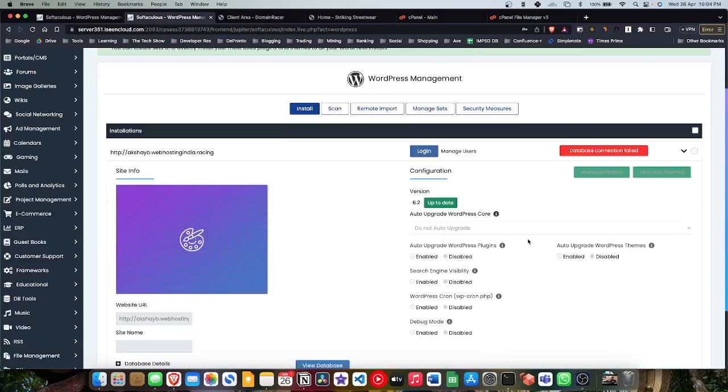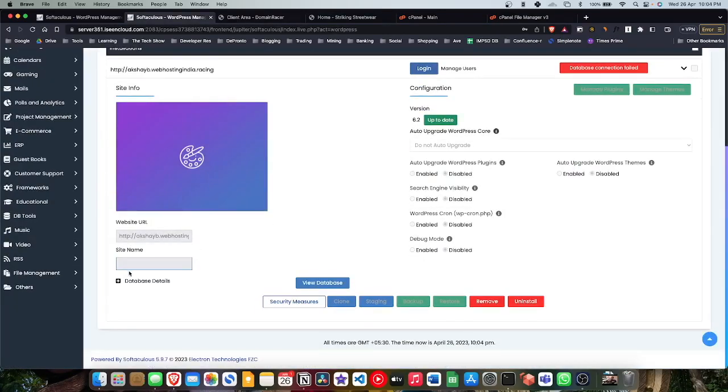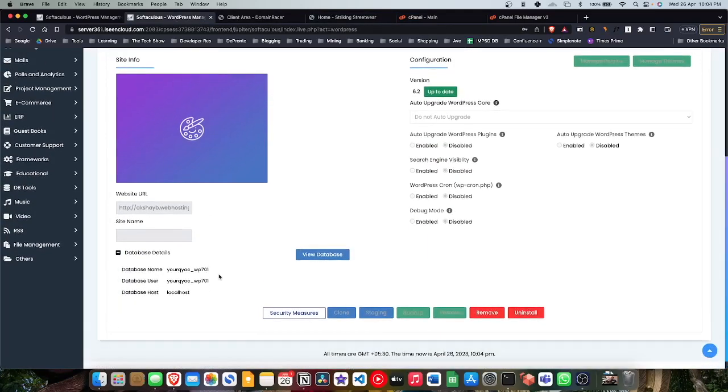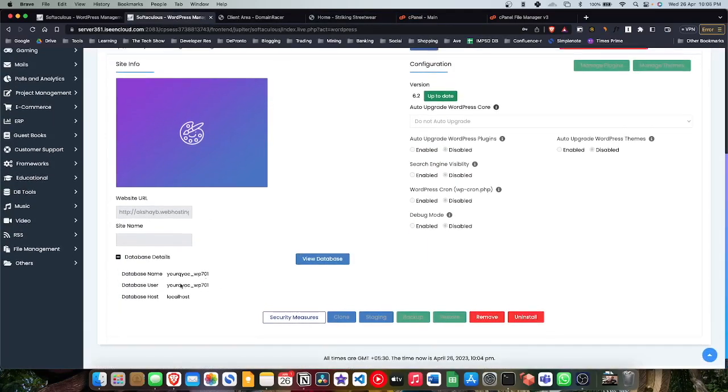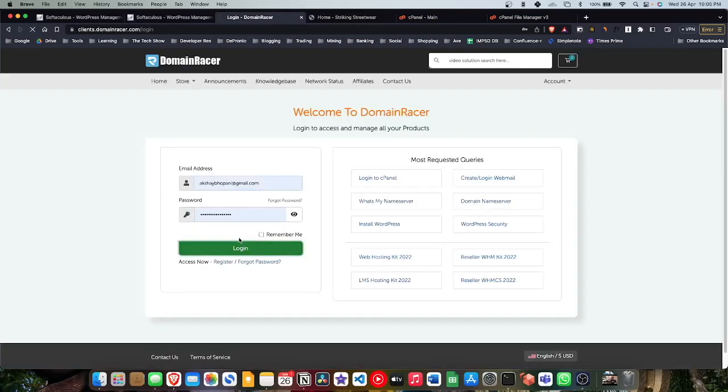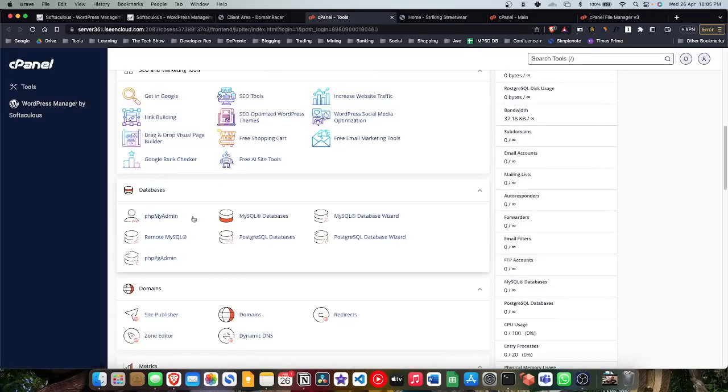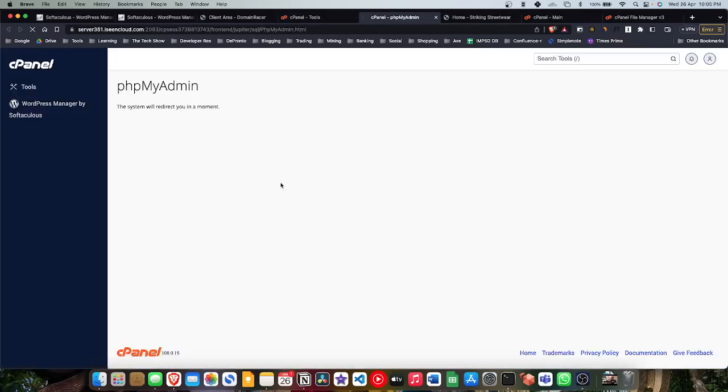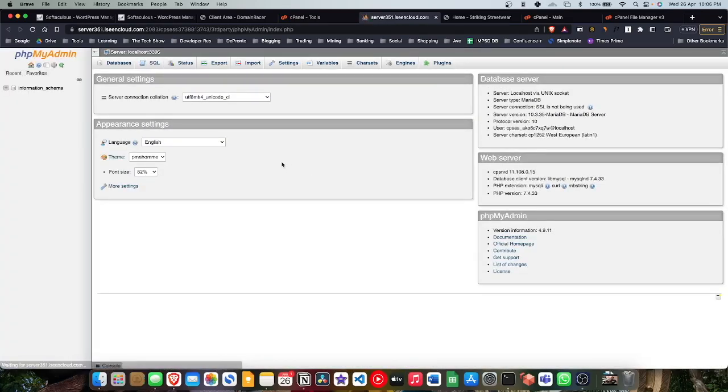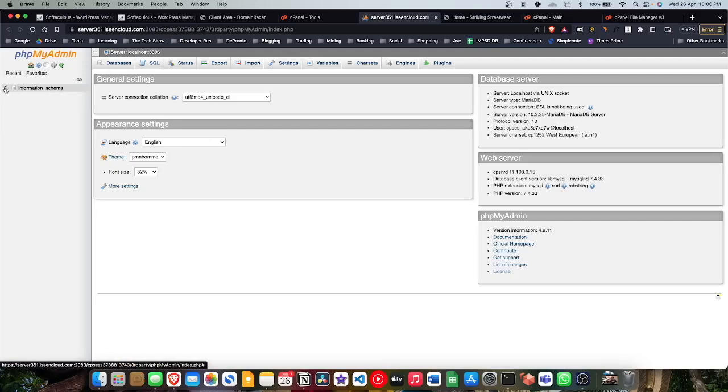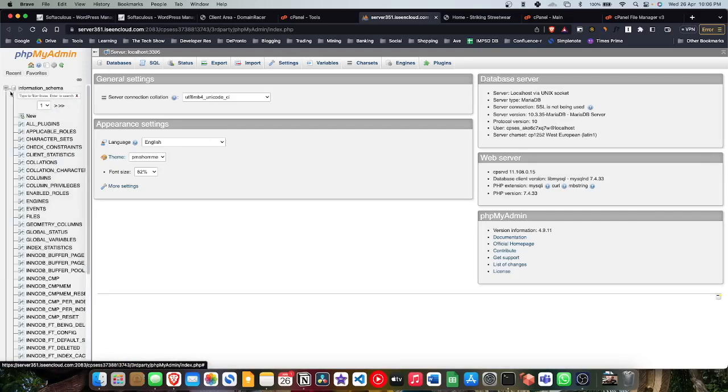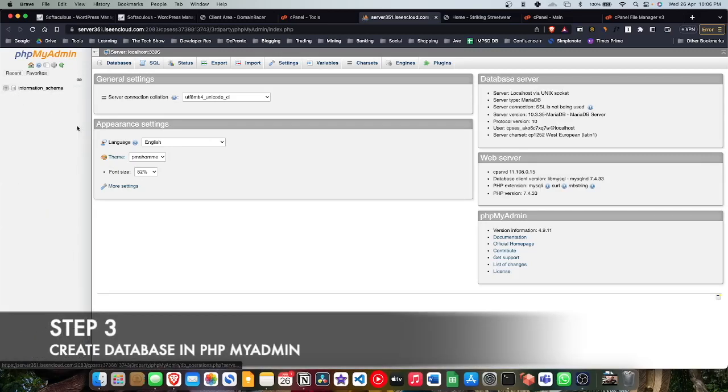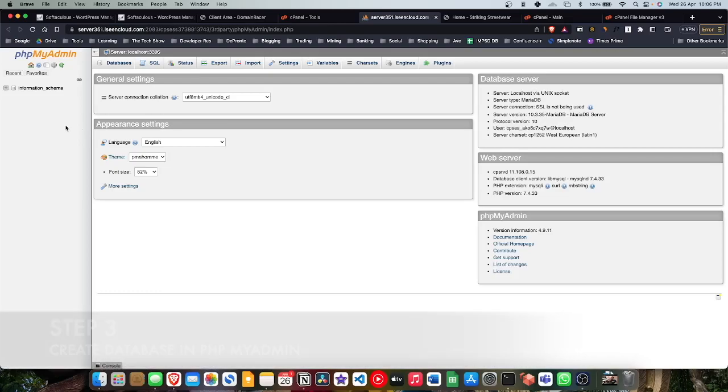We're gonna run through more steps in this video. First of all, we will log into our Domain Racer cPanel, the one we are transferring to. Let's go ahead and click on phpMyAdmin. Now in the phpMyAdmin, as you can see, there is no database. That's why WordPress is not able to communicate.